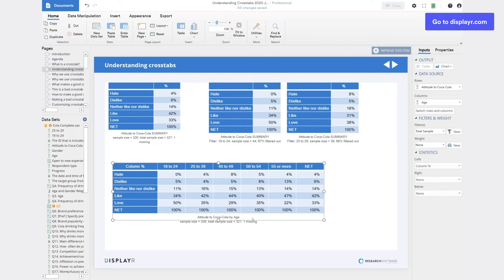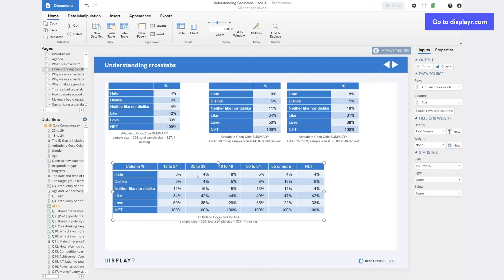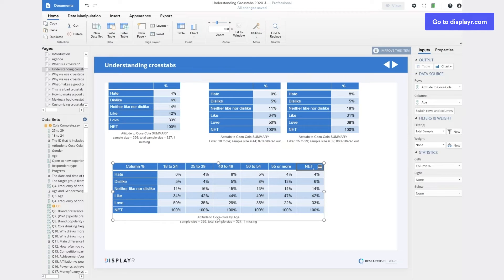The interpretation of this table is exactly the same as the ones before. Each column represents a different subgroup and within each column we're seeing a summary for that subgroup. So here is the data for the 18 to 24s. Here is the data for the 35 to 39 year old age group and so on. The net column here is referring to the total.